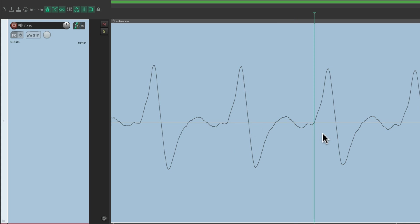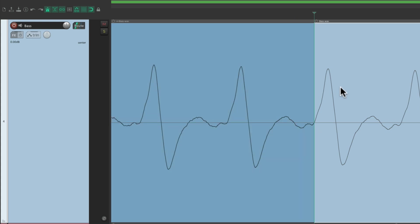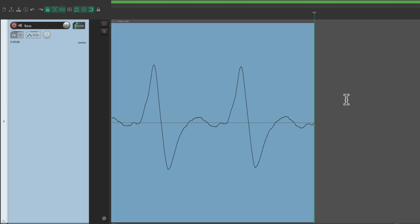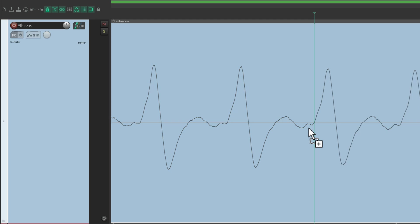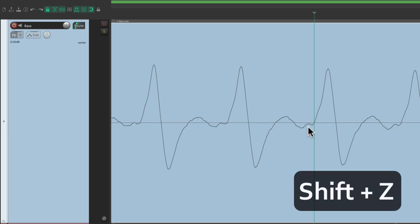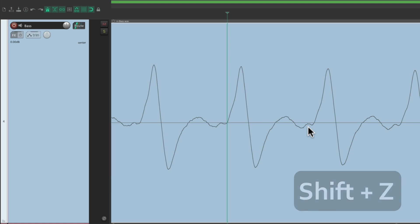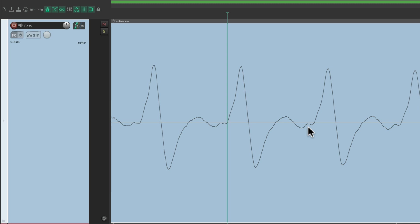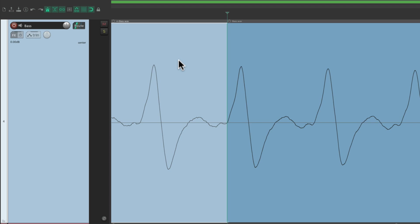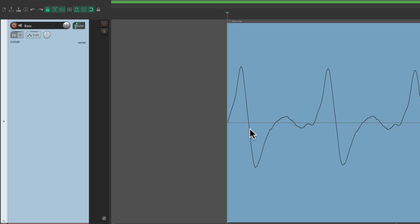Then we split it and delete this piece, giving us a very smooth ending to our cut. Or go to the previous zero crossing with Shift+Z, split it, and delete this side to get a smooth entrance on our sound.